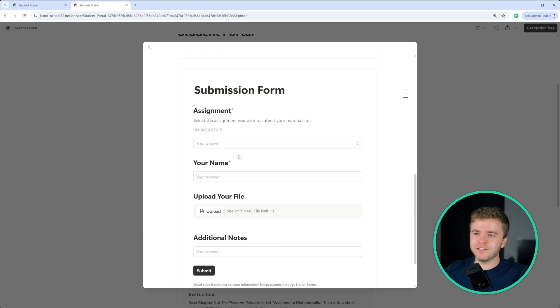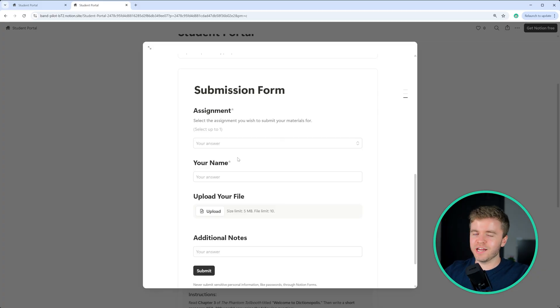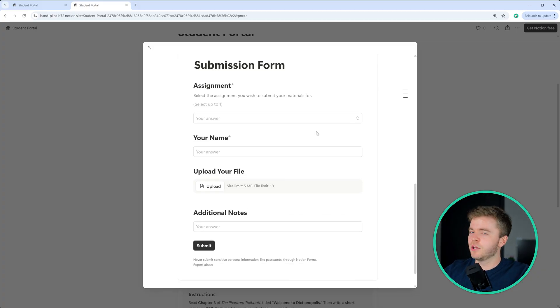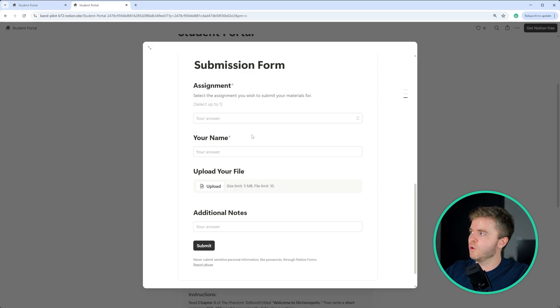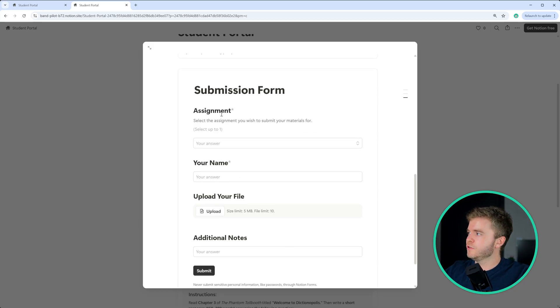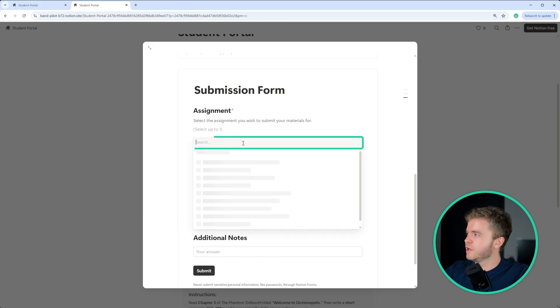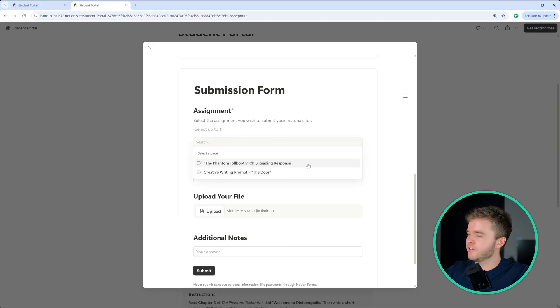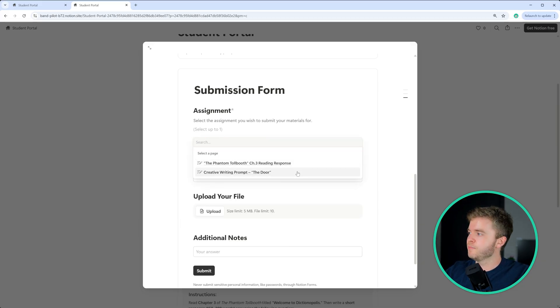Like getting students to do anything is already hard enough. So this reduces some of the friction. So let's now submit something to this form so we can show how this works. So the first thing here is the assignment. If you click here,